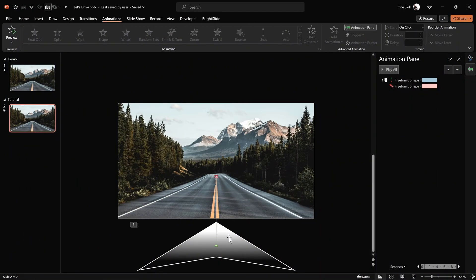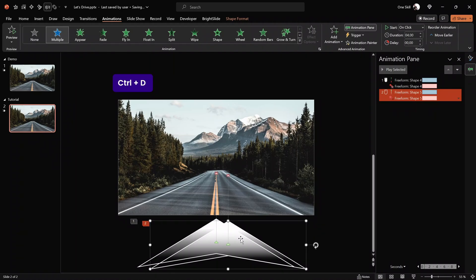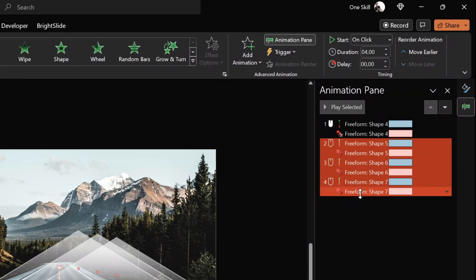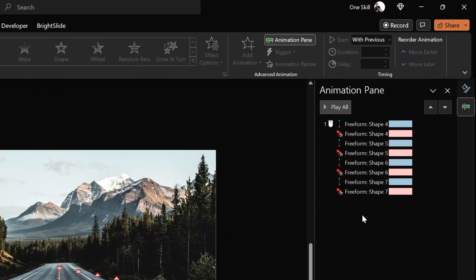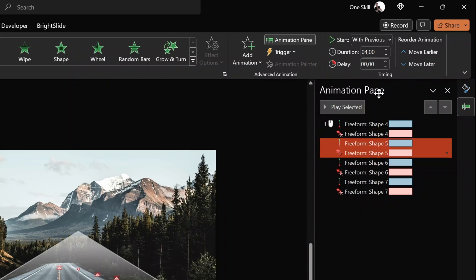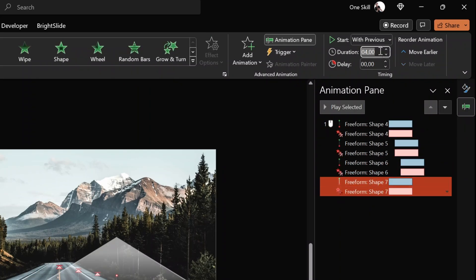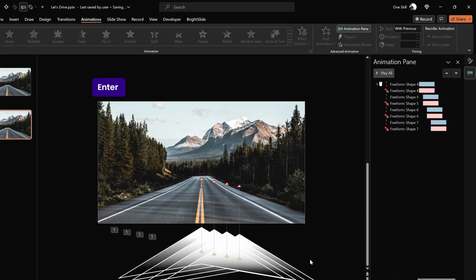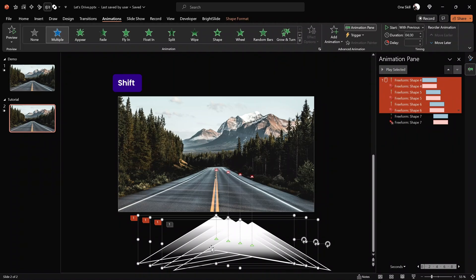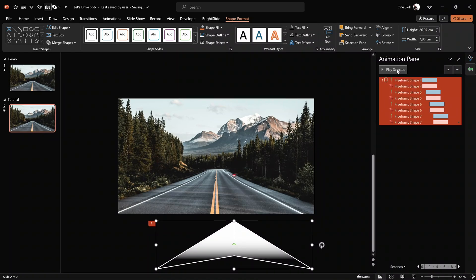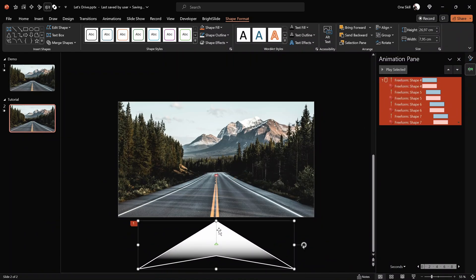Next, let's duplicate this arrow three more times so we have four arrows in total — that's beautiful. In the Animation Pane, let's select all of these animations and make sure all of them start with previous. For the second pair of animations, let's add a delay of one second; for the next two, a delay of two seconds; and for the last two, a delay of three seconds. This way we've added a one-second delay between all of the arrows. Now let's select all the arrows and align them to the center and to the middle so they are perfectly in the same spot. Let's move them to the center of the slide.